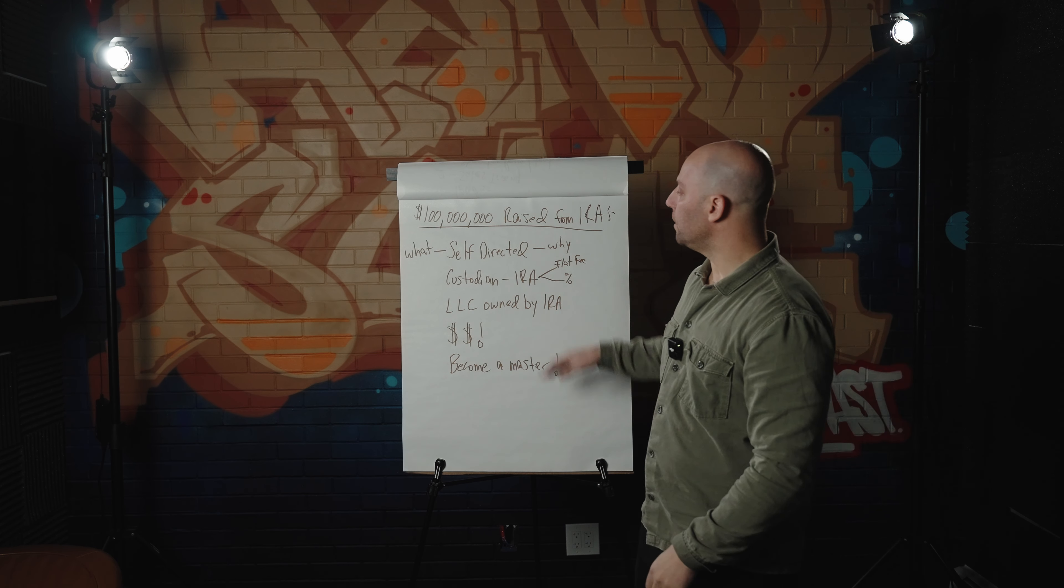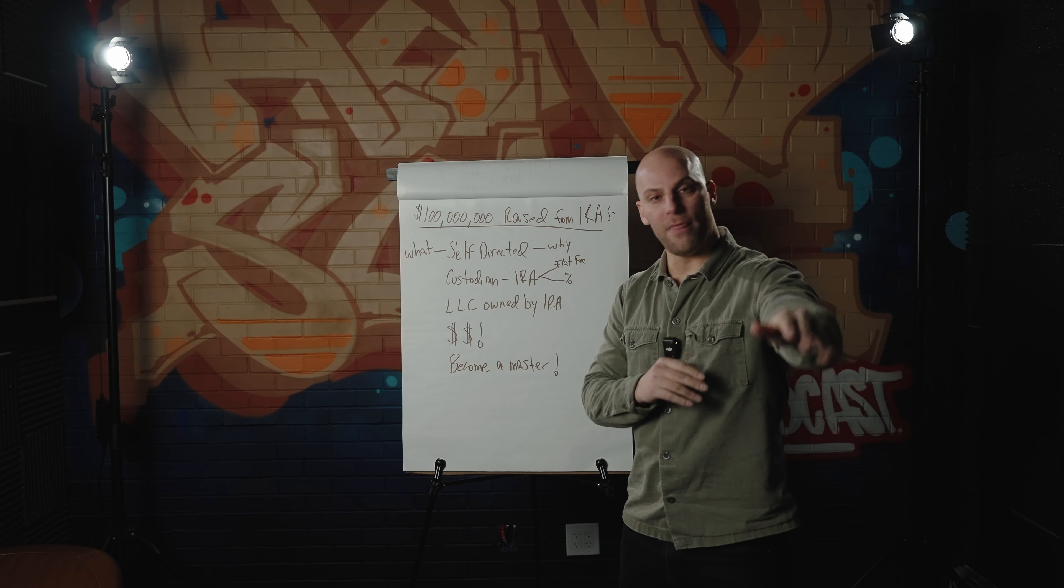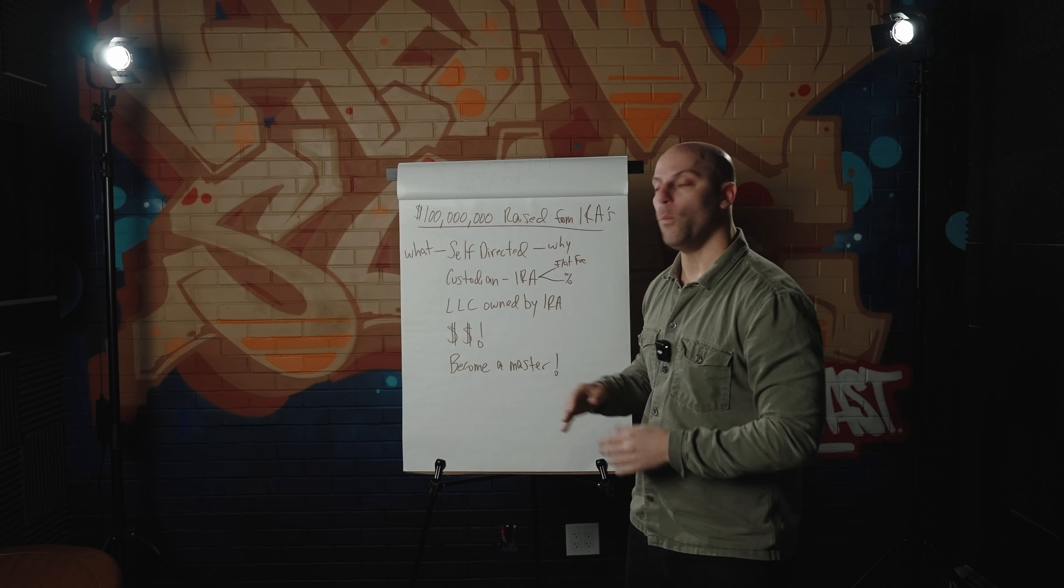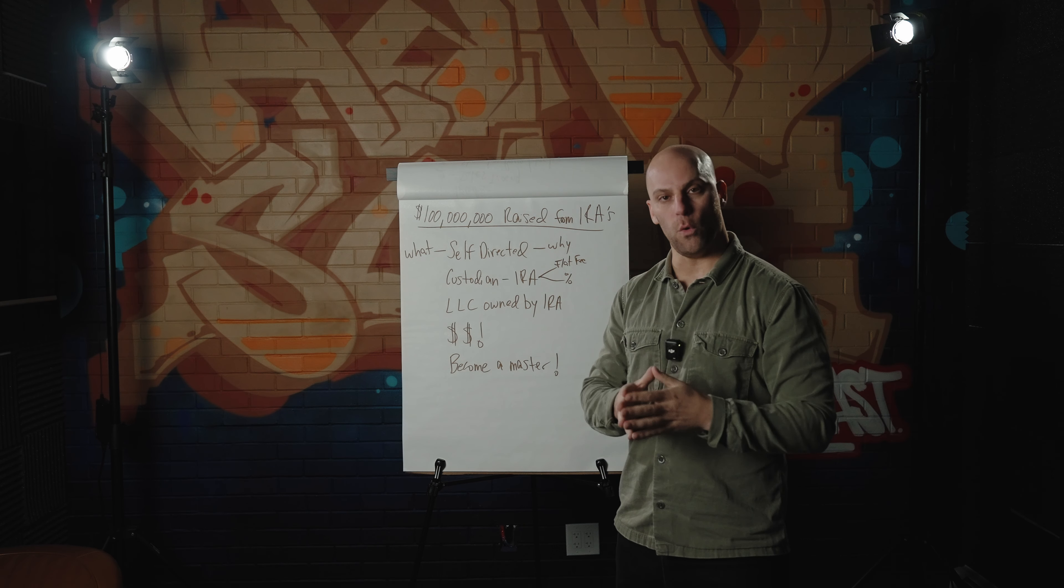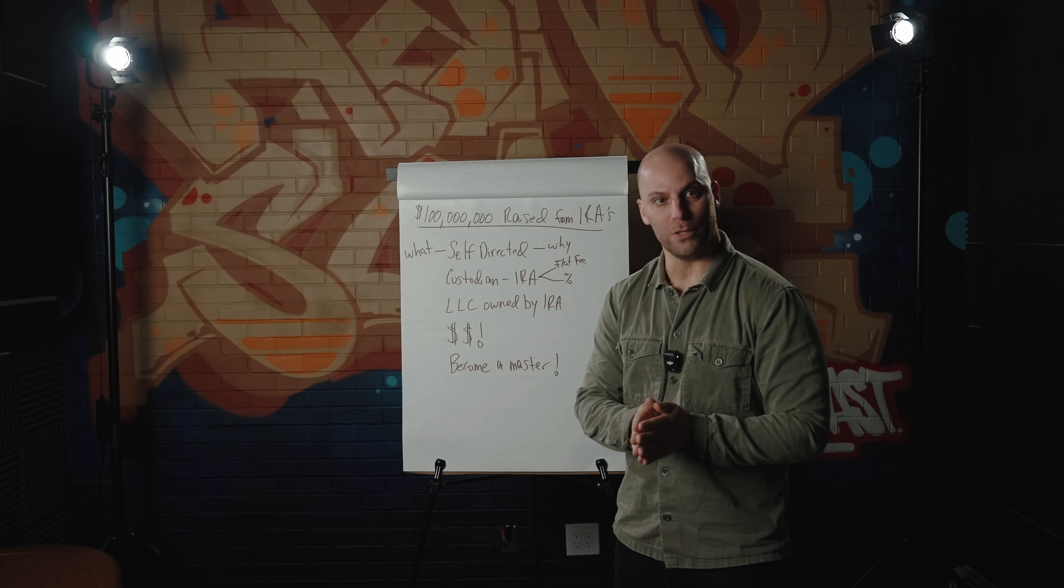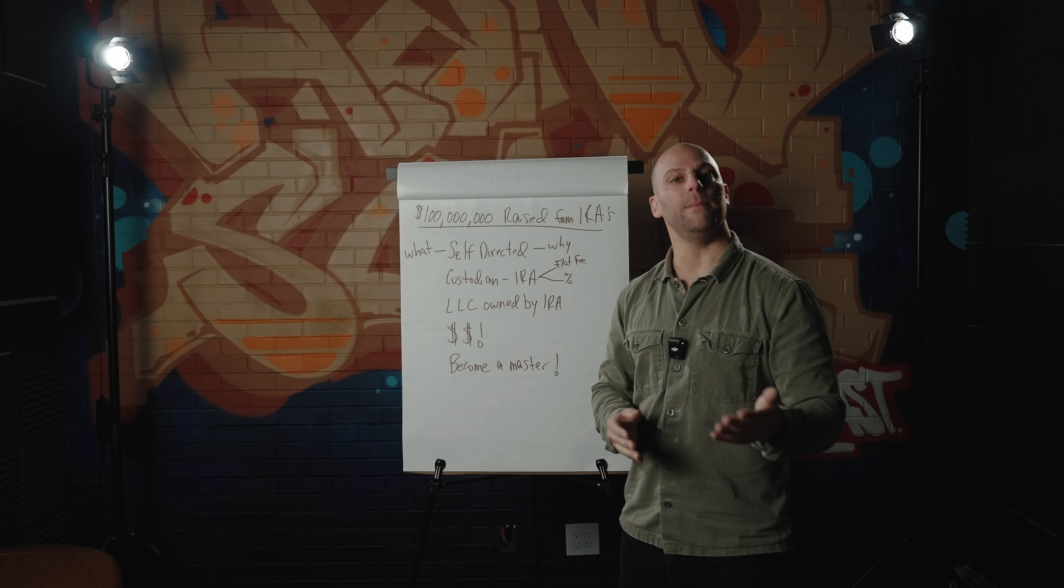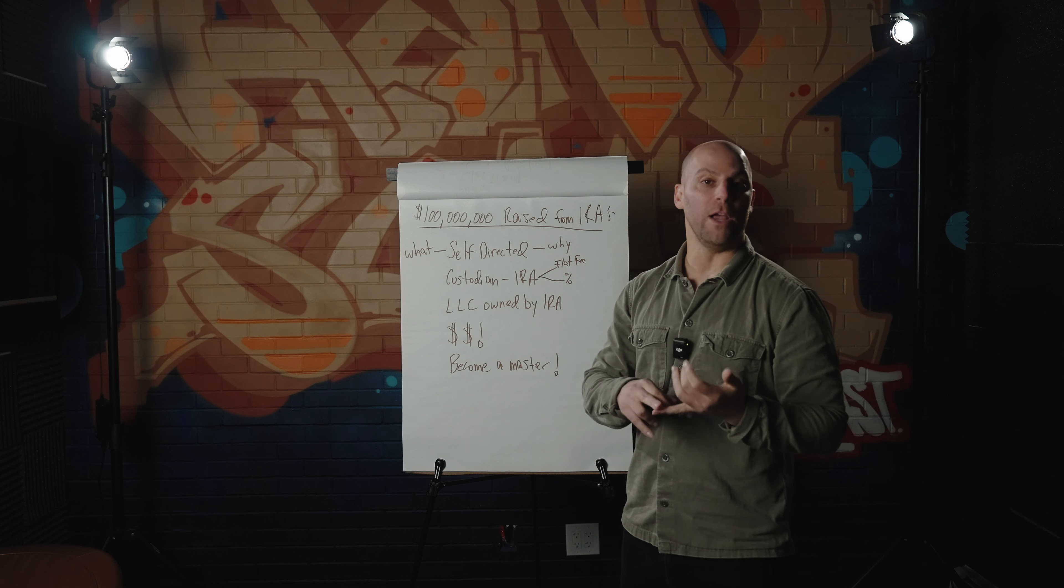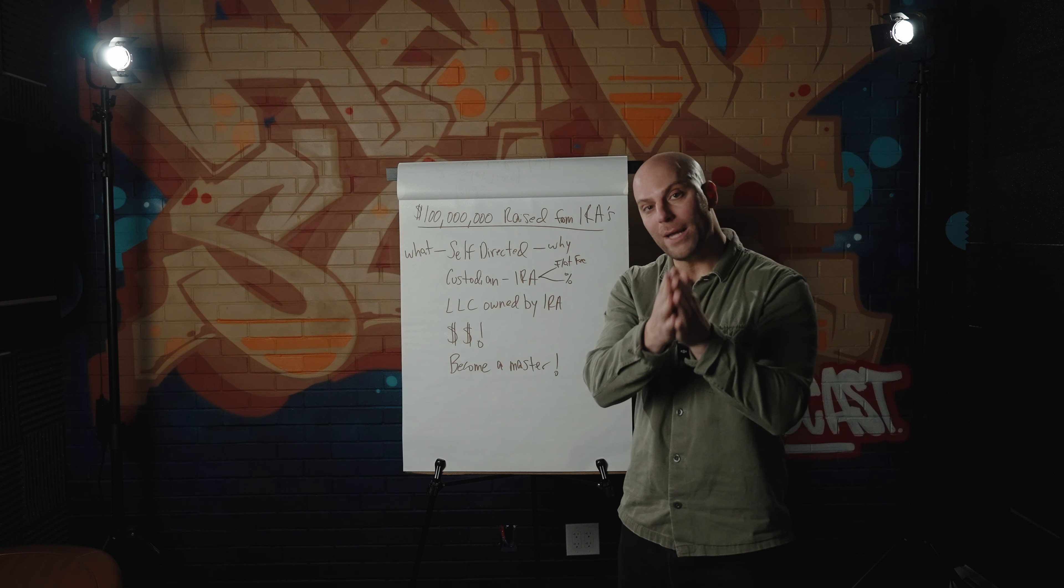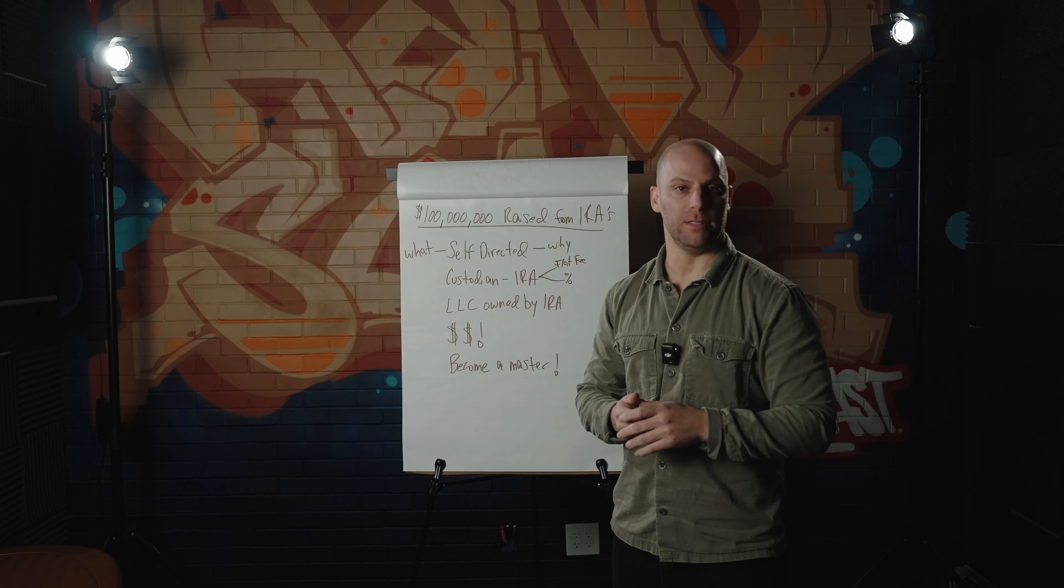So what happens is the IRA money goes into the custodian. You put your 10,000, 100,000, whatever it is into your IRA account with the custodian. You then have the ERISA attorney open up an LLC that is owned by the IRA. Do not go on LegalZoom and try to do this on your own. There has to be very specific documents that state within the LLC documents that the IRA is the owner of the LLC. You as an individual are not the owner of the LLC.